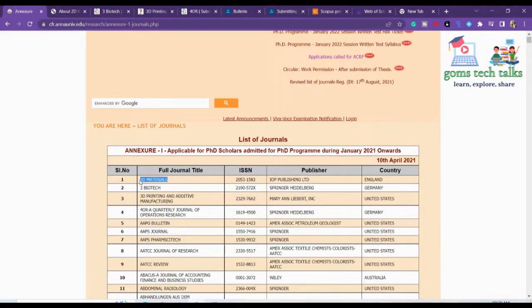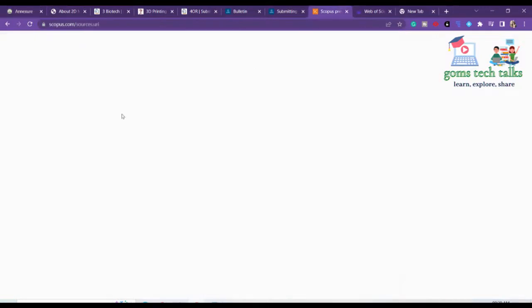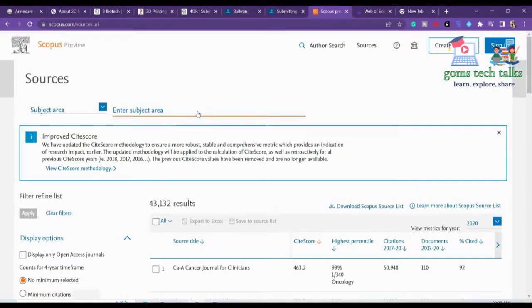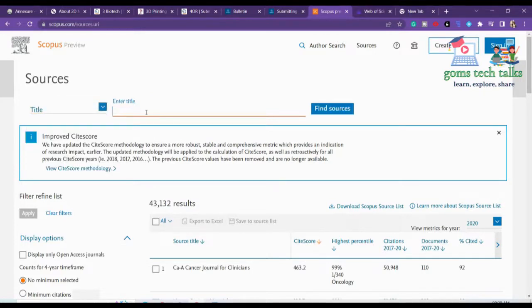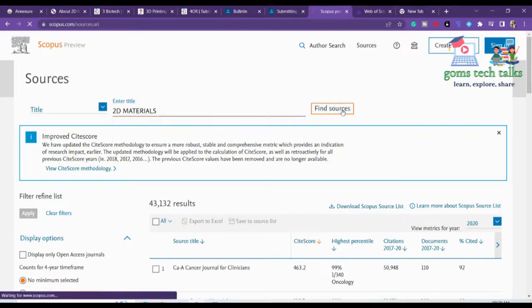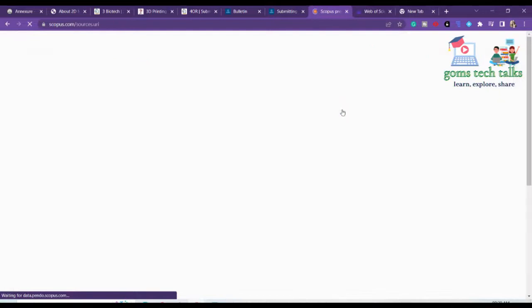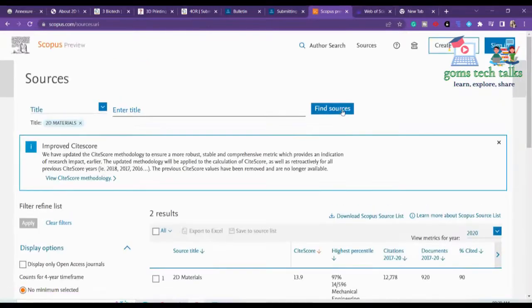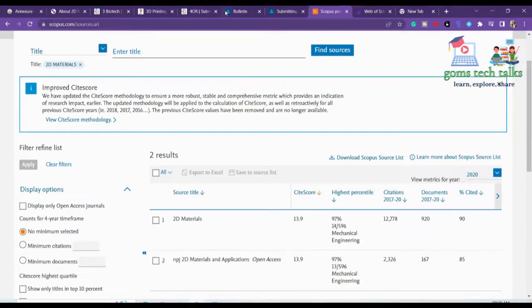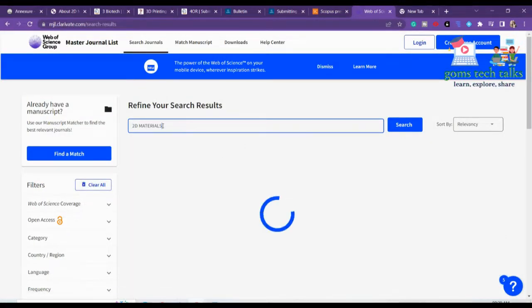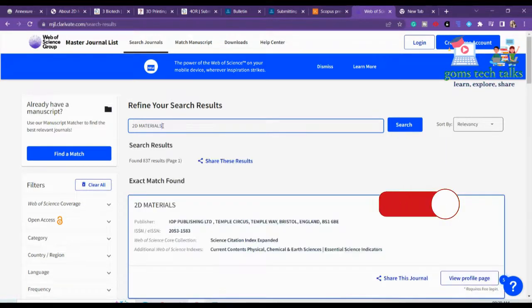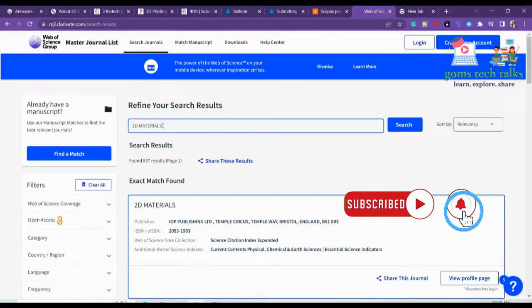Now let's search whether these journals are in Scopus and Web of Science. In the subject area, go to the title and type '2D Materials' to see whether it is in Scopus — yes, it is in Scopus. You can also recheck it. 2D Materials — yes, it is also in SCI. So you can directly go ahead.